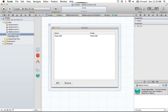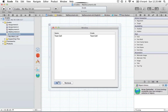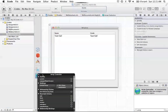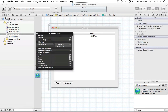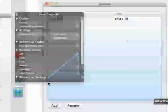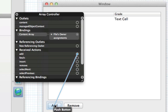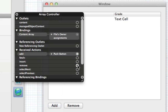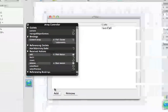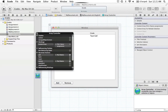The very last thing is adding IB actions for these buttons. We have to tell the array controller: you are going to add new objects when I press Add, and remove objects when I press Remove. To do this, right-click the array controller or go into the Connections Inspector. The add action is connected to the Add button, and the remove action is connected to the Remove button. Those are the messages these buttons are going to send to the array controller.